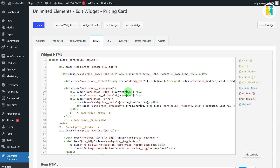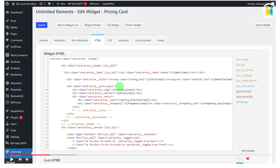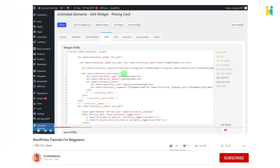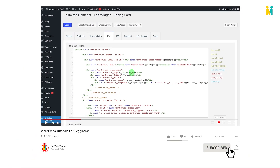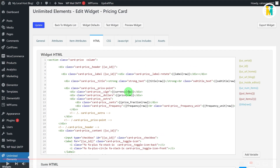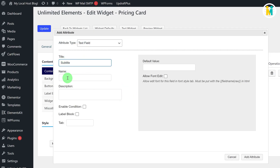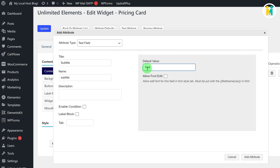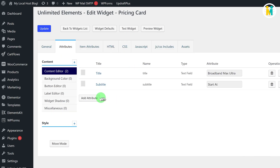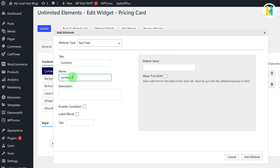Now let me create all the remaining attributes for our widget settings. If you liked this video, hit the Subscribe button and press the bell icon to get new video updates. To create the remaining attributes, switch to the Attributes tab and create the exact same attributes with the exact same values as mine. I'm fast-forwarding the video so you won't get bored — see you soon.